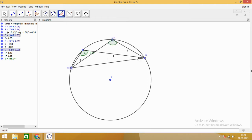Angle CDB comes out to be 115.01 degrees, and angle CEB is also 115.01 degrees. So we notice that angles in the same segment — here both in the minor segment — are equal. Interestingly, the angle in the minor segment is more than 90 degrees, so it is obtuse, and it is less than 180 degrees.